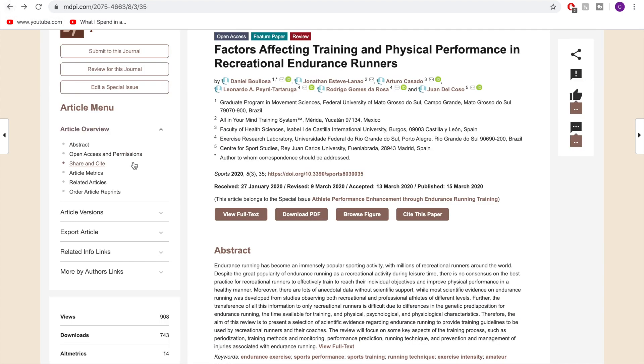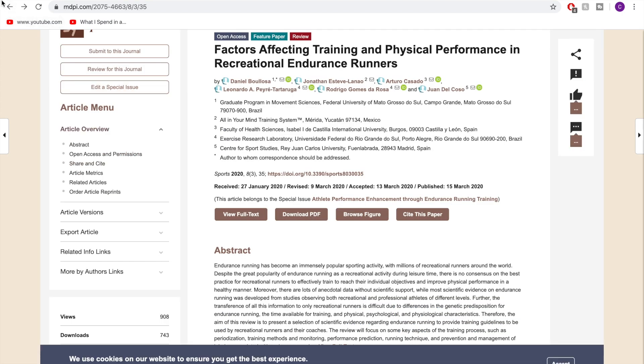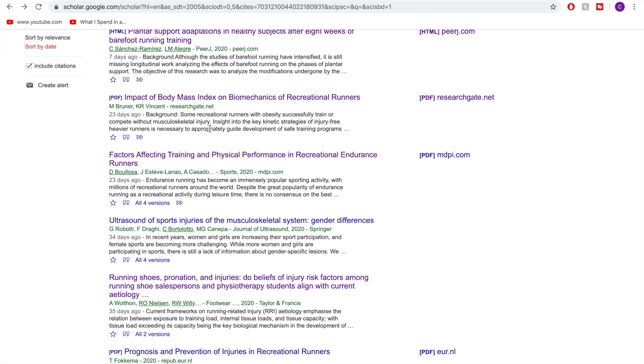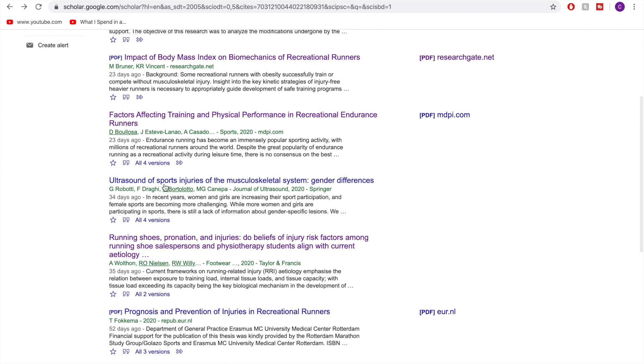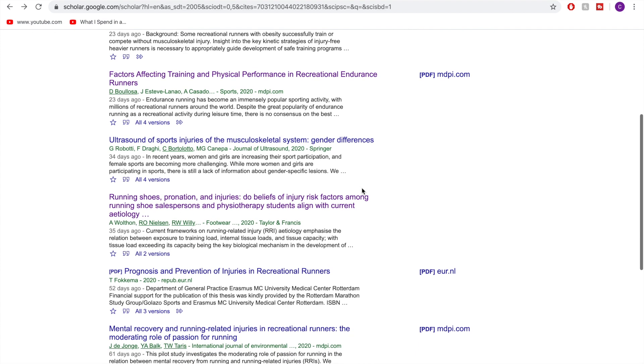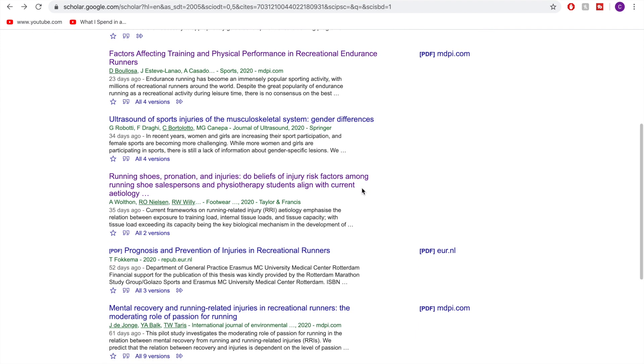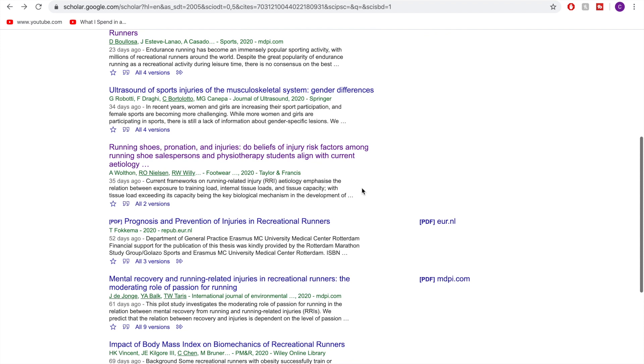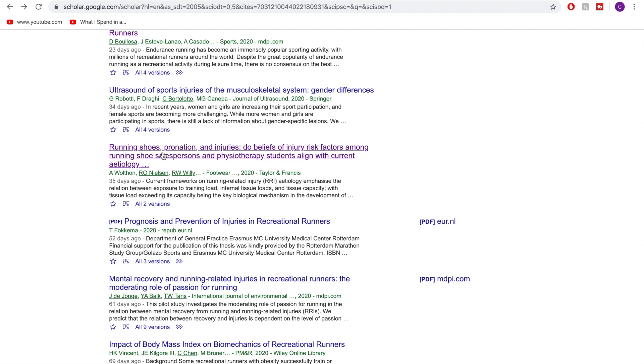So I can go back now and then see if there's any more. Ultrasound of sports injuries of the musculature system—nope, that's not going to be relevant. So this one might be relevant because it's to do with running shoes and how the opinions of shoe salespersons affect how they prescribe shoes. So let's just take a look at this one.